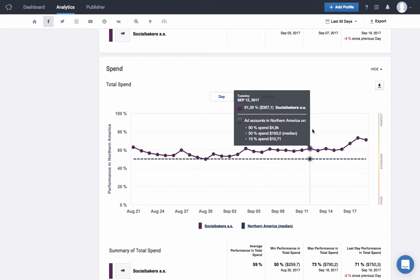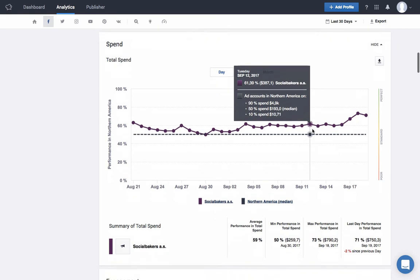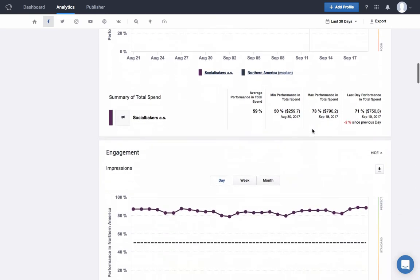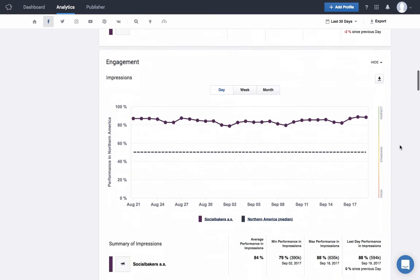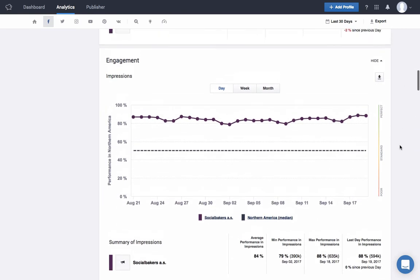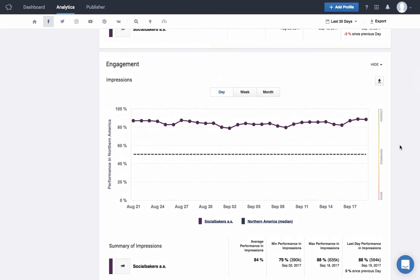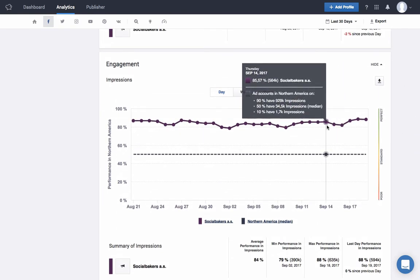Next up is engagement, with metrics such as impressions, actions, and reach. On this chart showing impressions, for example, we can see the impressions for our ad account on September 14th were 564,000, while the median for North America was 35,500. As far as impressions go, we're performing better than 85% of the ad accounts in North America.